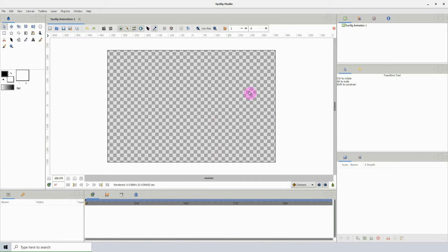You can actually preset the width and the height of the canvas area so that whenever you open up Synfig, it will default to whatever you set.